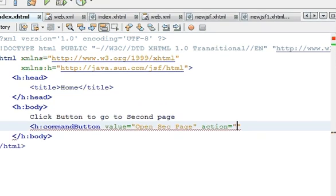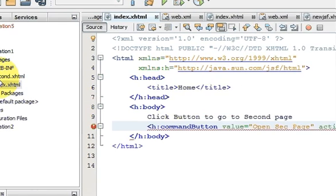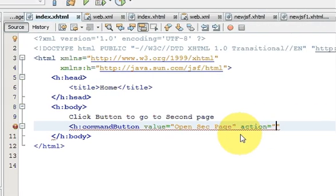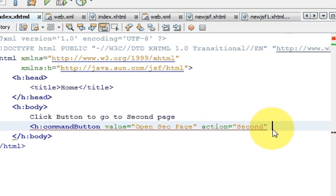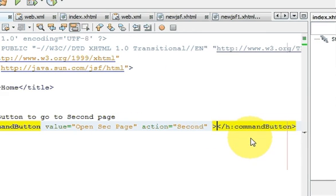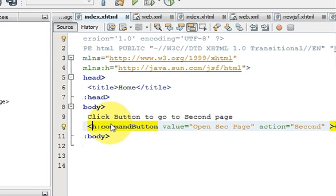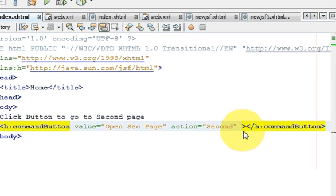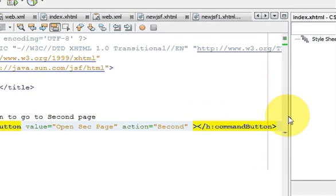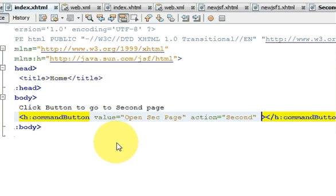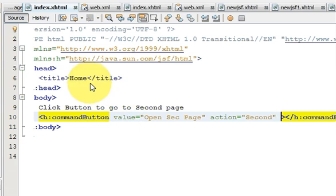You can also give an action attribute to the button. This action defines what the button click will perform. We want to go to the second page, so copy the name of that page — which is 'second' — and write it as the action value. NetBeans IDE auto-completes your code, so accept the closing tag completion for the commandButton.